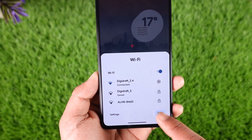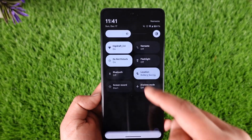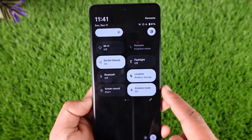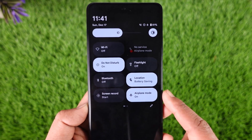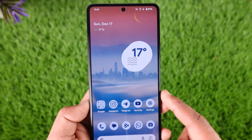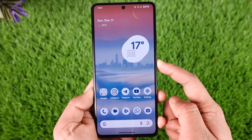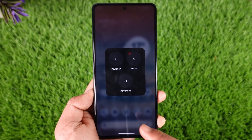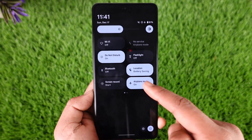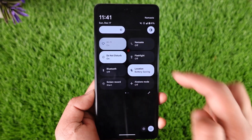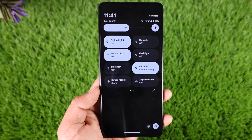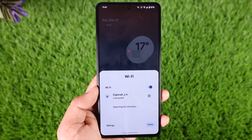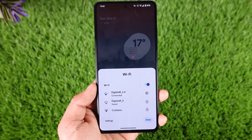If you are using a single network without dual-band options, there are a couple of steps you can take. First, turn off your Wi-Fi, then turn on airplane mode. Leave it on for a couple of seconds, then press the power button and restart your device. Once your device restarts, turn off airplane mode and turn Wi-Fi back on again to see if that helps.